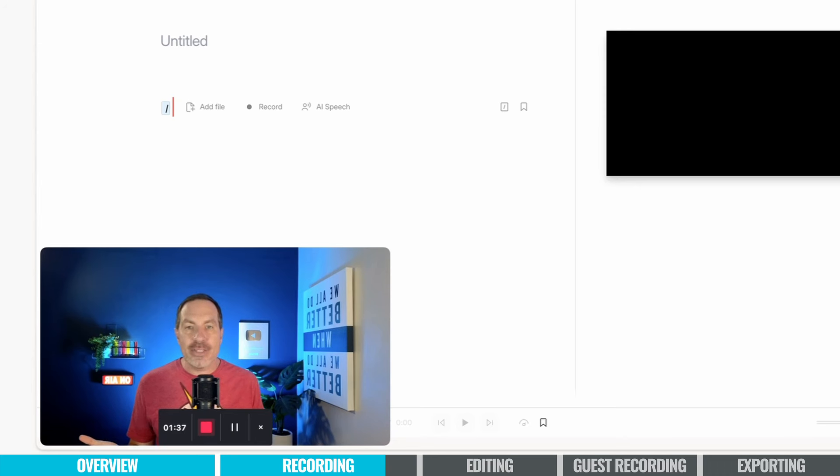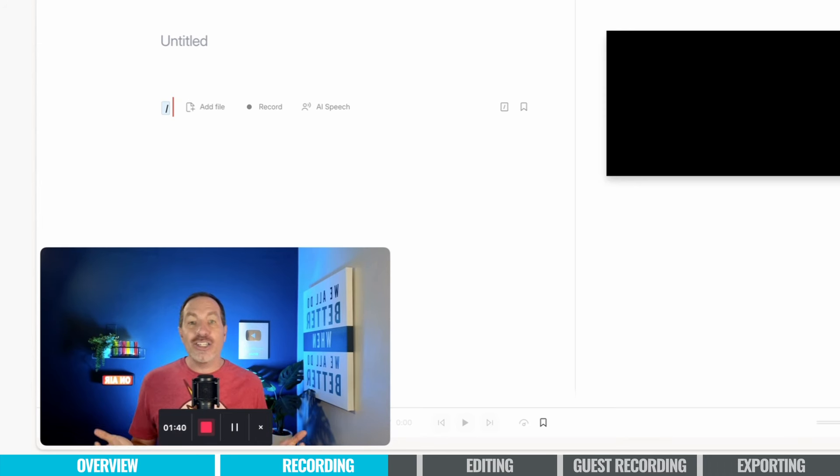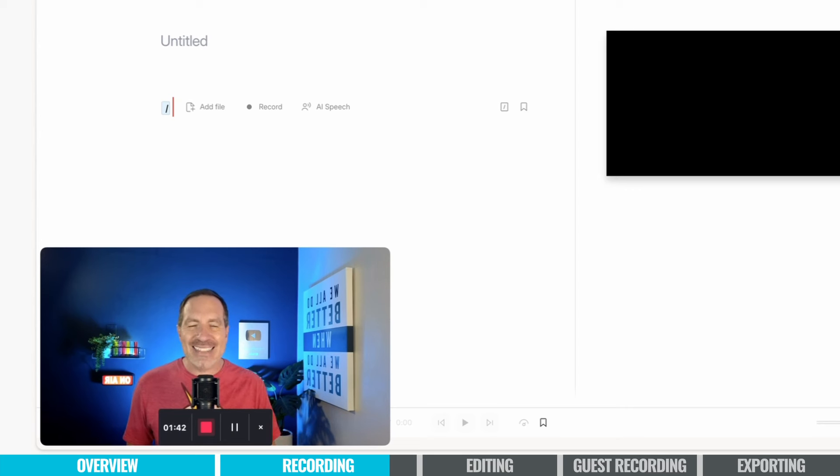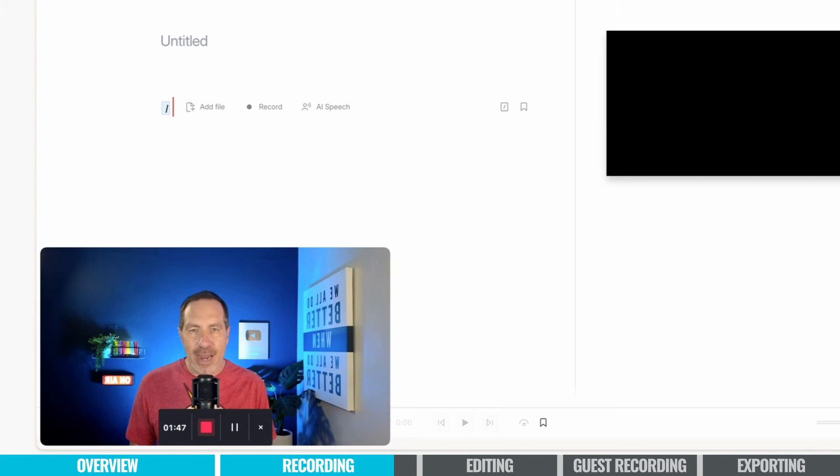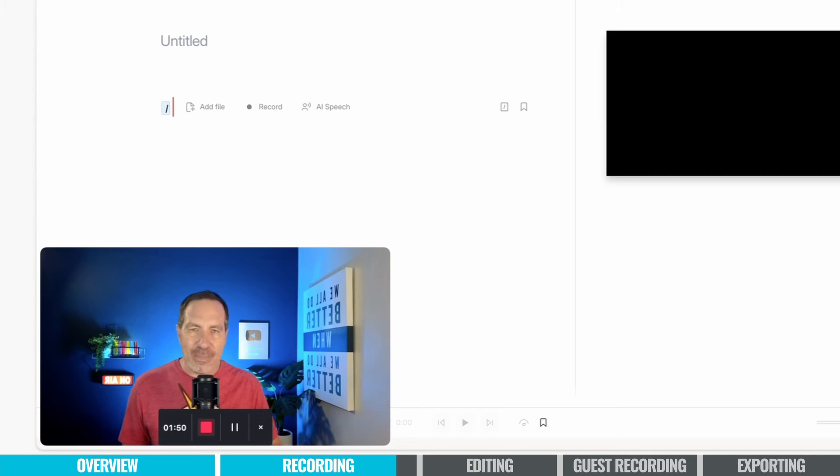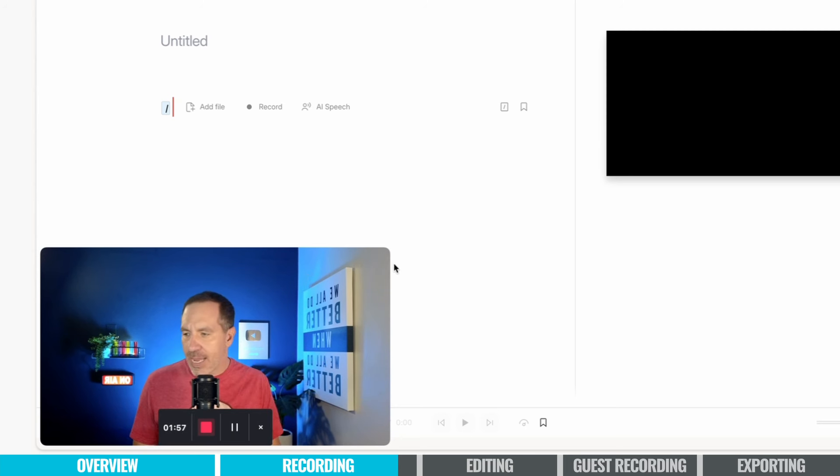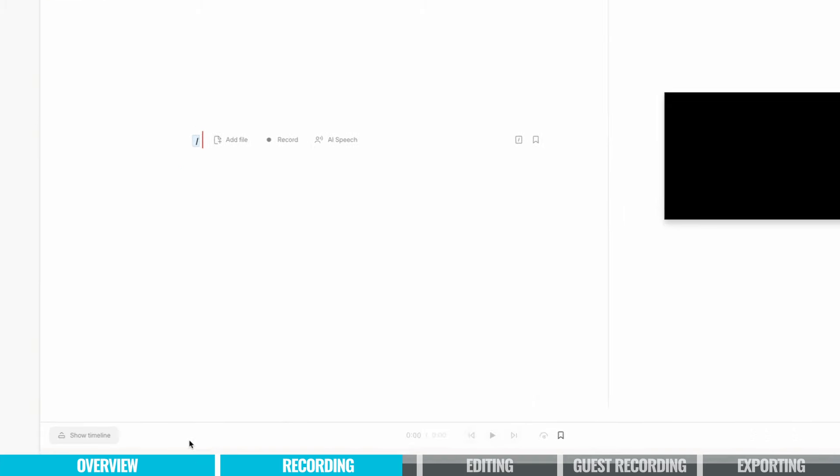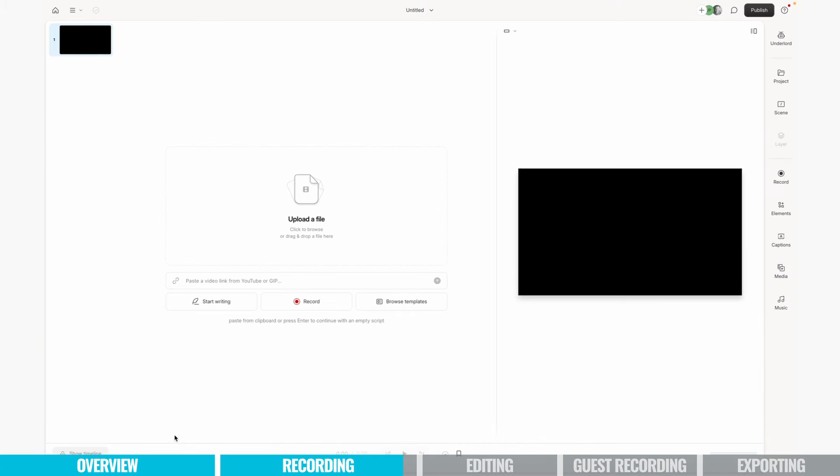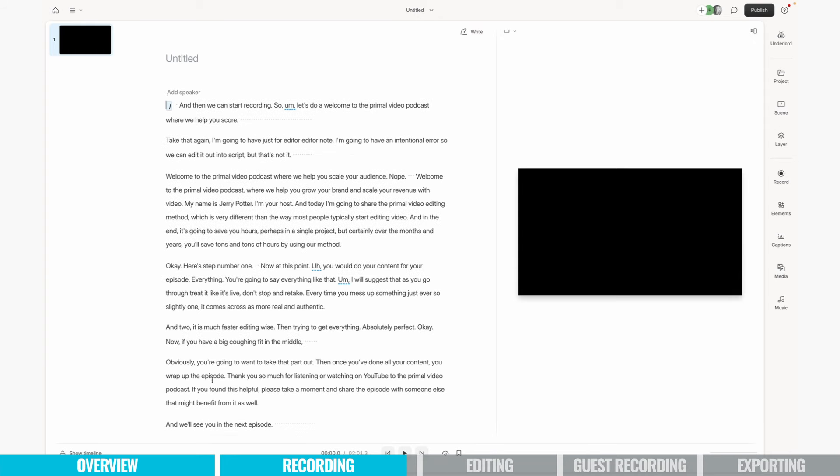Then once you've done all your content, you wrap up the episode. Thank you so much for listening or watching on YouTube to be Primal Video Podcast. If you found this helpful, please take a moment and share the episode with someone else that might benefit from it as well. And we'll see you in the next episode. Then we come over and hit this red button next to the video preview. It'll look different if you're doing audio only, of course, but still going to be a red stop button.